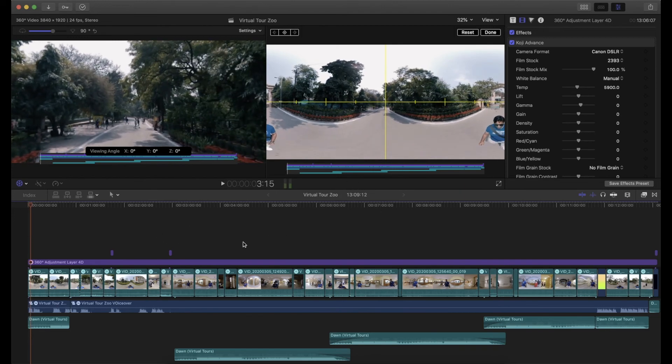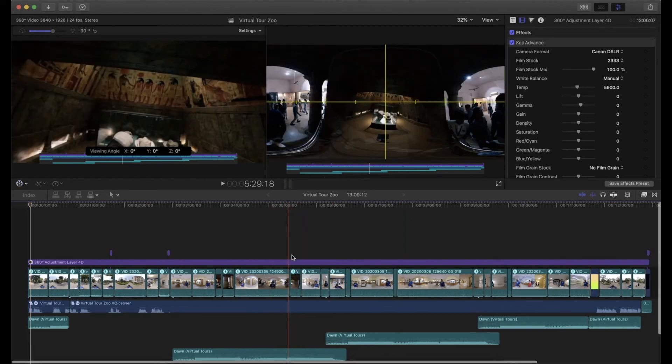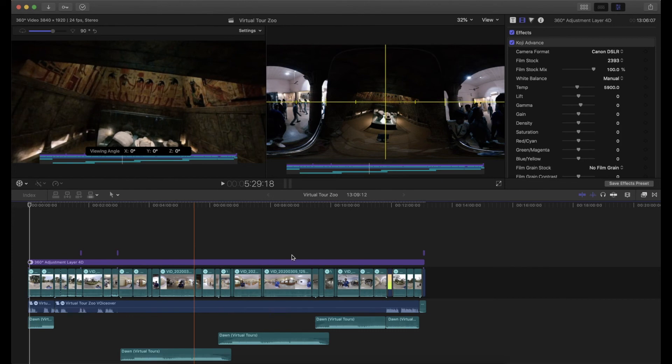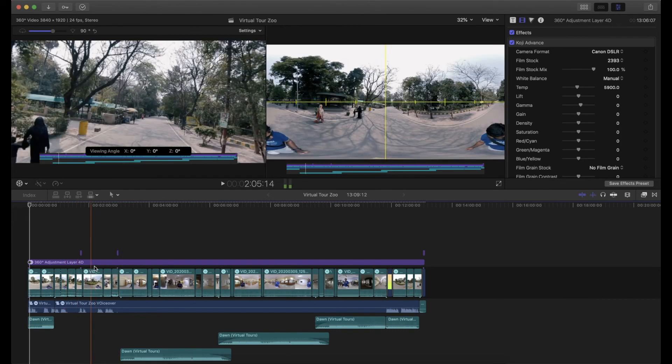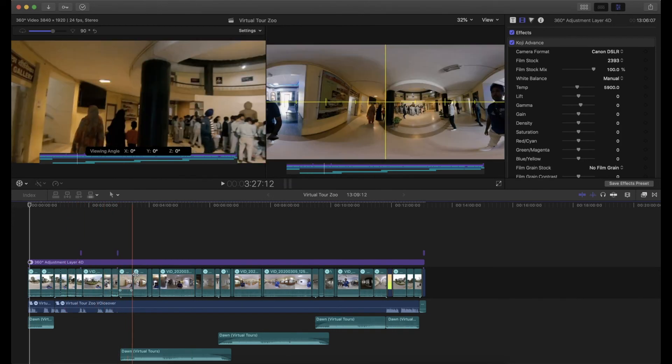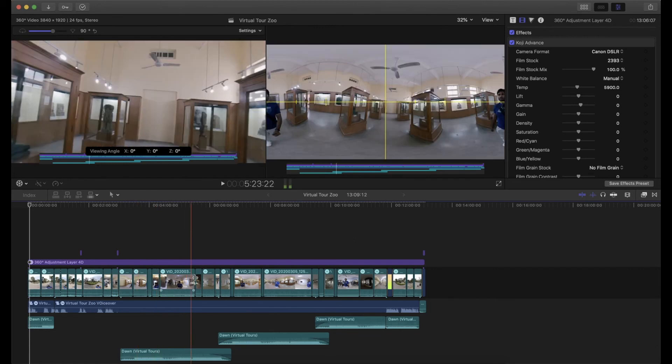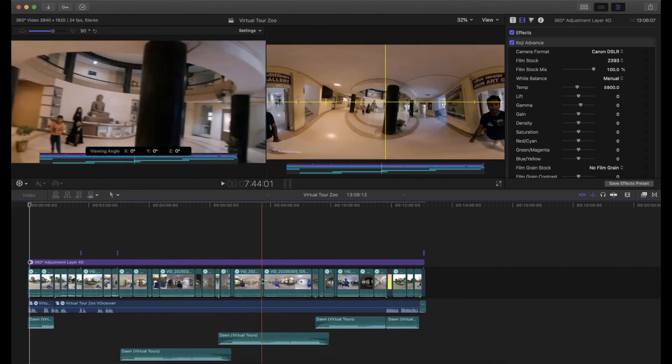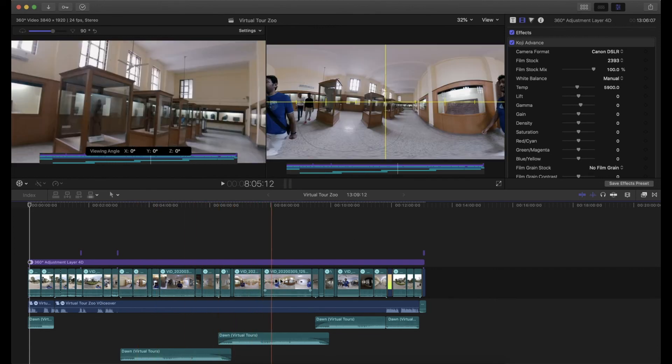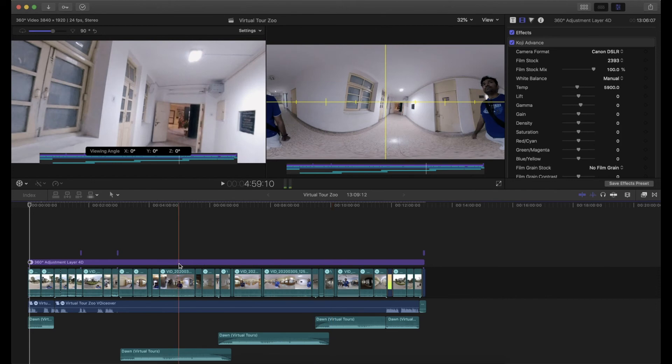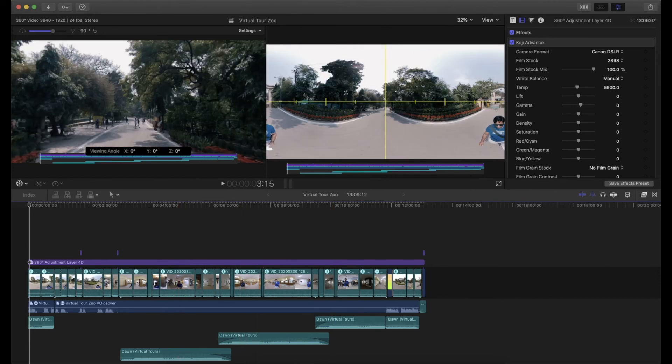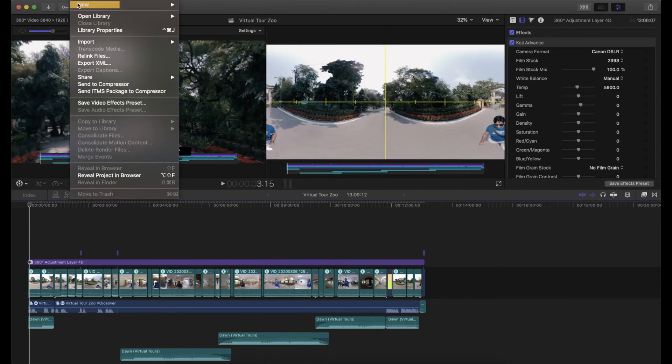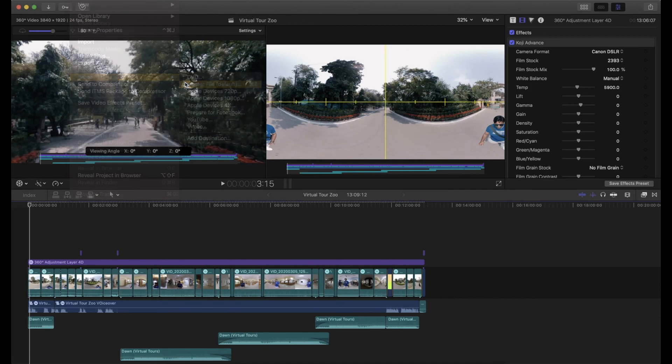You can do the same thing for all your footage. Once you are happy, you can export. Like my project is almost finished and I need to export. Obviously I'm going to do the reorientation one more time to make perfect edits.